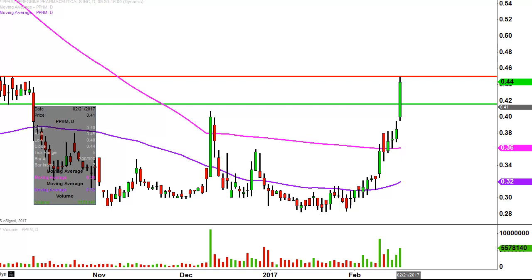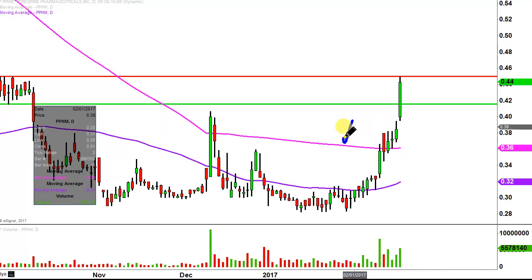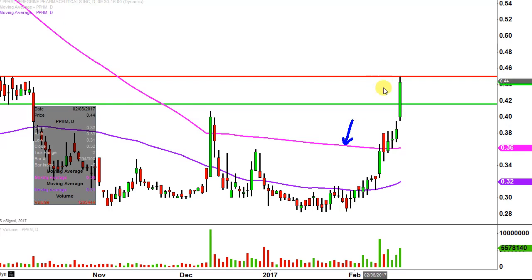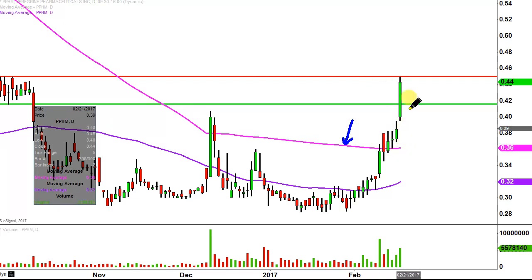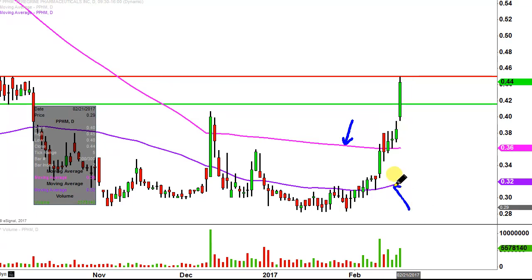The other area of support to keep an eye on is gonna be that pink line right there — that is the 200 period simple moving average. Again, that follows the same principle: that was a level of resistance for a little bit, but now that the price is above it, you wanna see the price stay above it. But from the big picture perspective, it's really all about the 50 day simple moving average, which is that purple line right there.